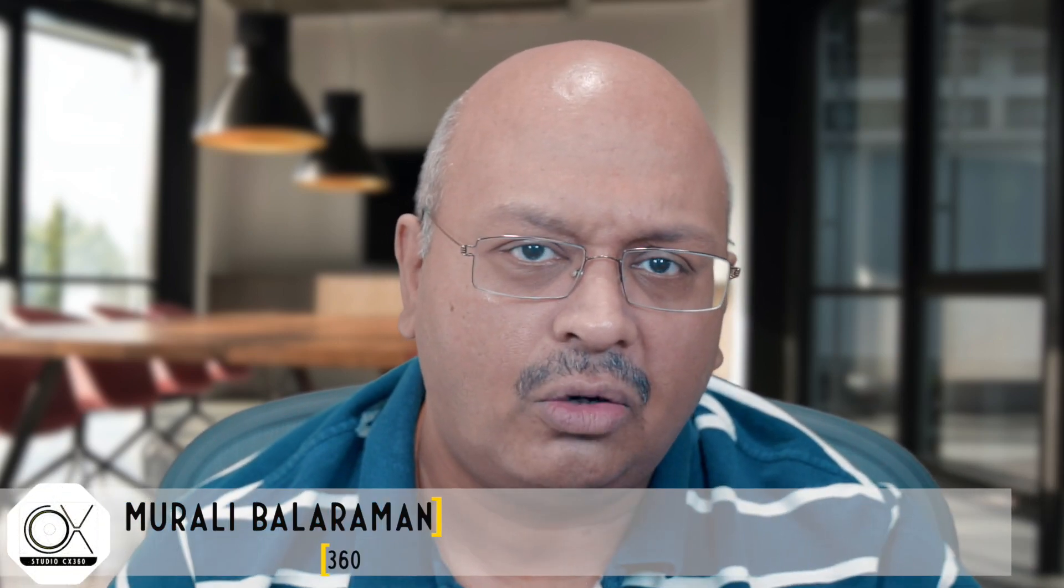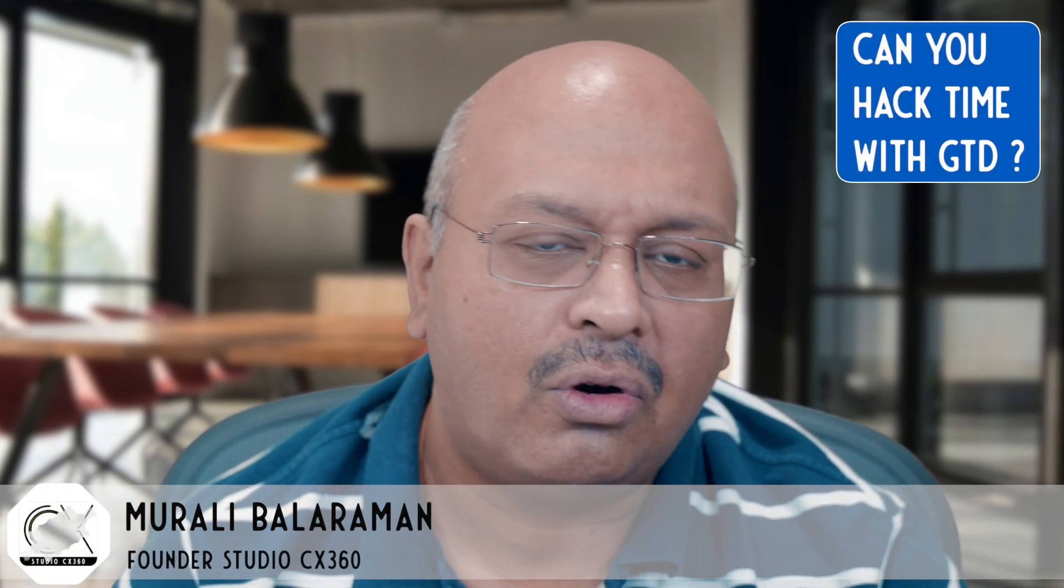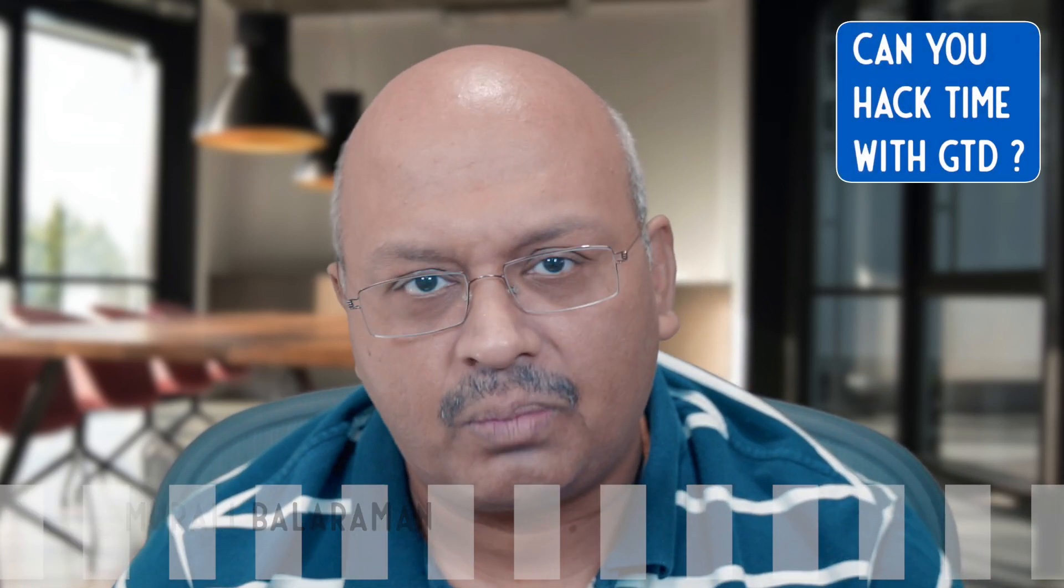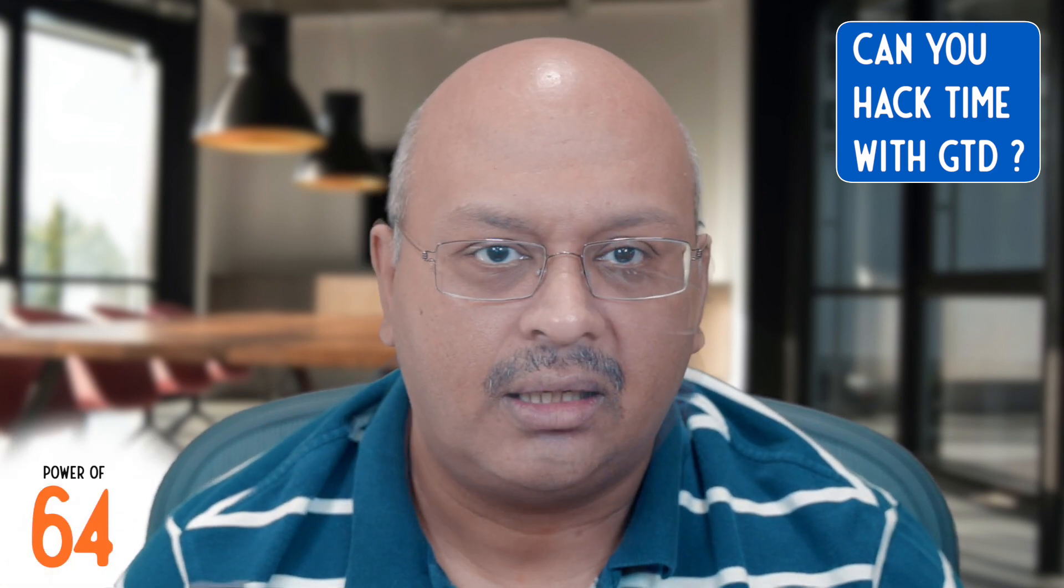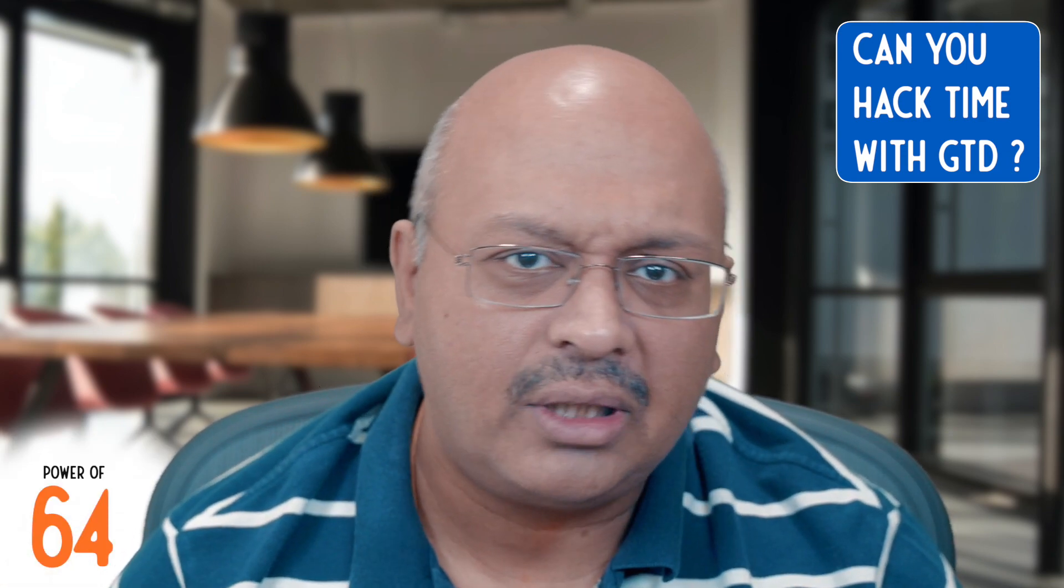Personally, I'm on this conquest of getting 64 hours of productivity out of a single day. While that sounds absurd, bear with me for a minute and you will appreciate my thought.